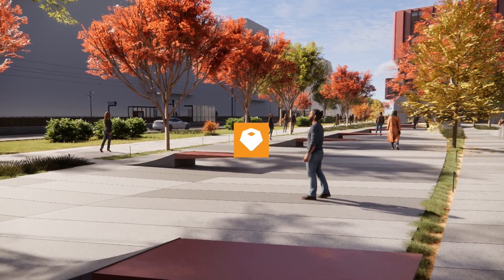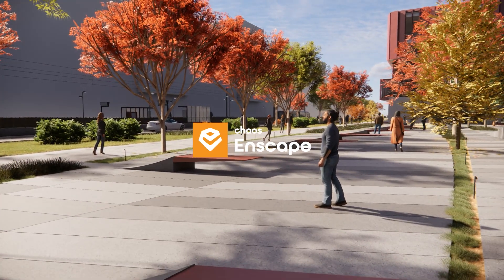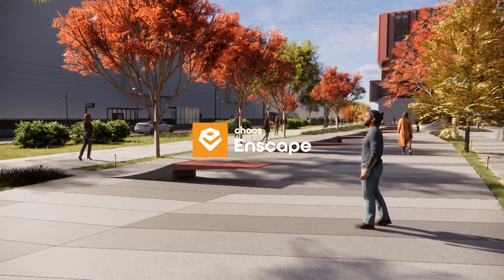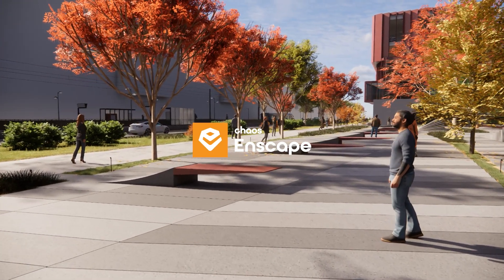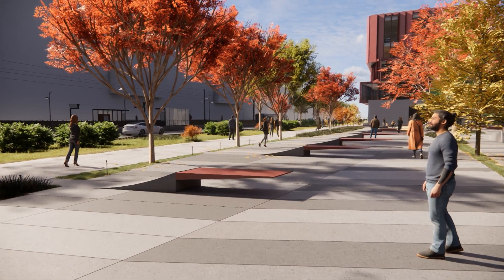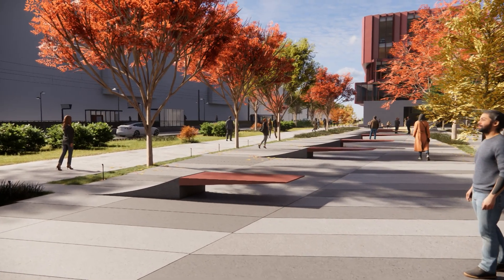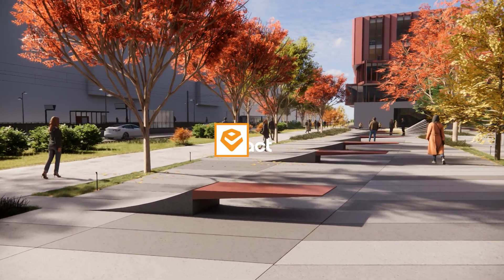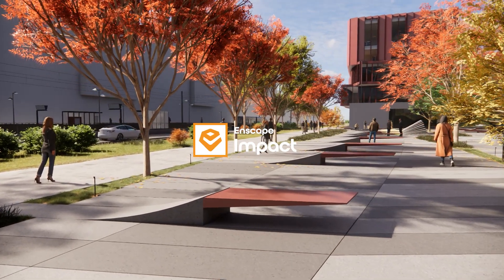Hey! Welcome to this third training for Enscape Impact. In this video we want to highlight workflows and tips and tricks for the new Enscape Impact add-on.